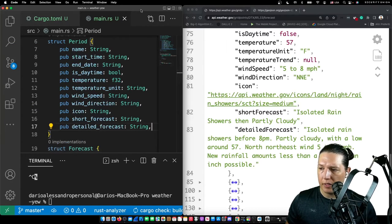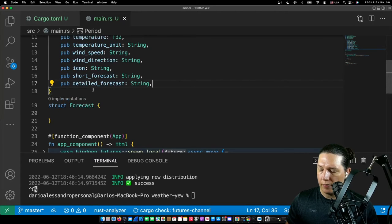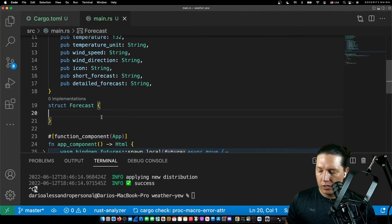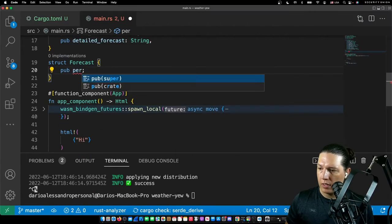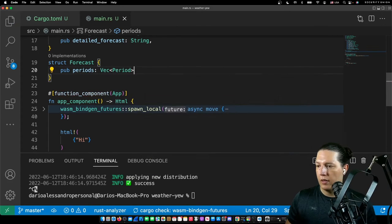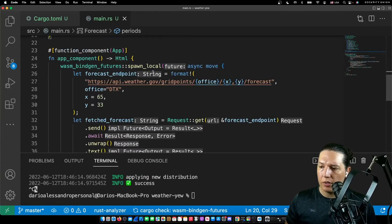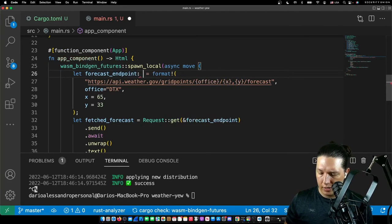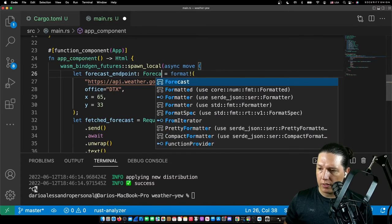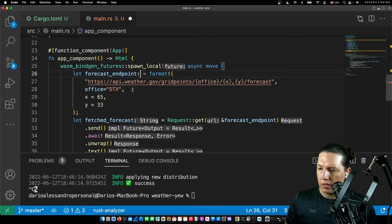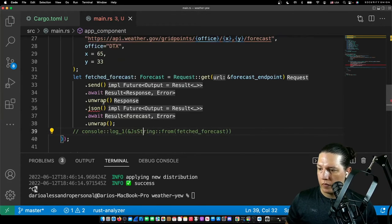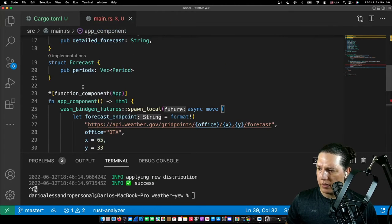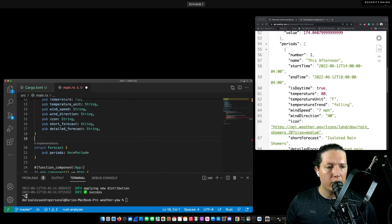We need to implement a few Serde macros — specifically, we need to implement some traits to be able to serialize to and from JSON. Now we are going to modify our code so that we get back the forecast object. We need to implement all these Serde traits, so let's do that.